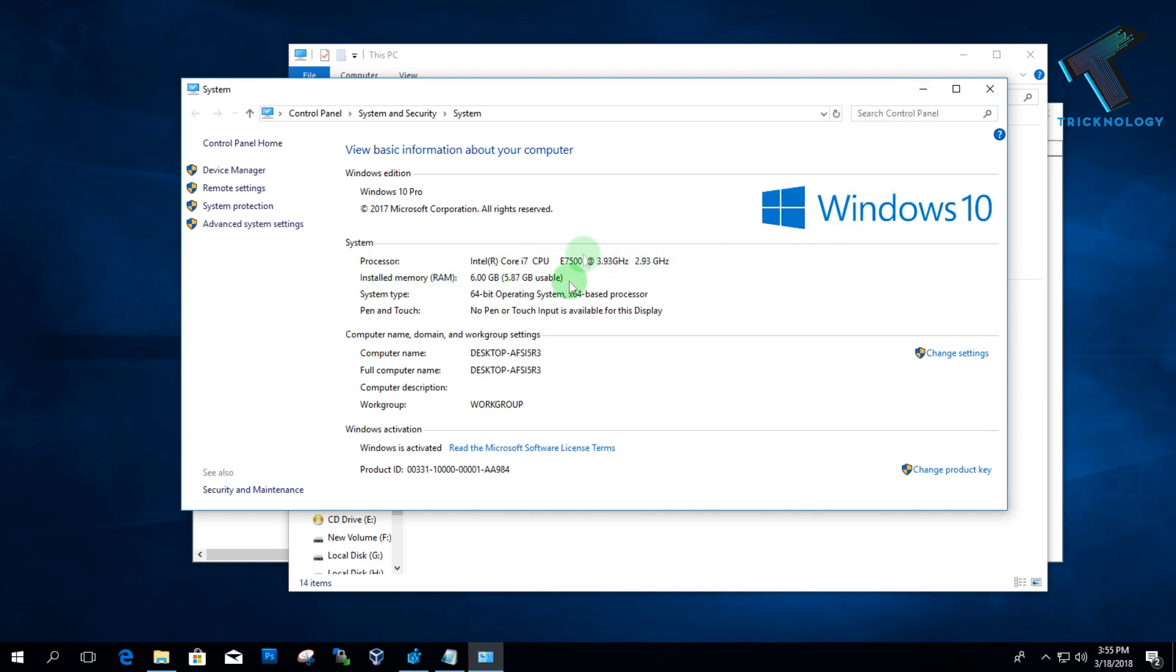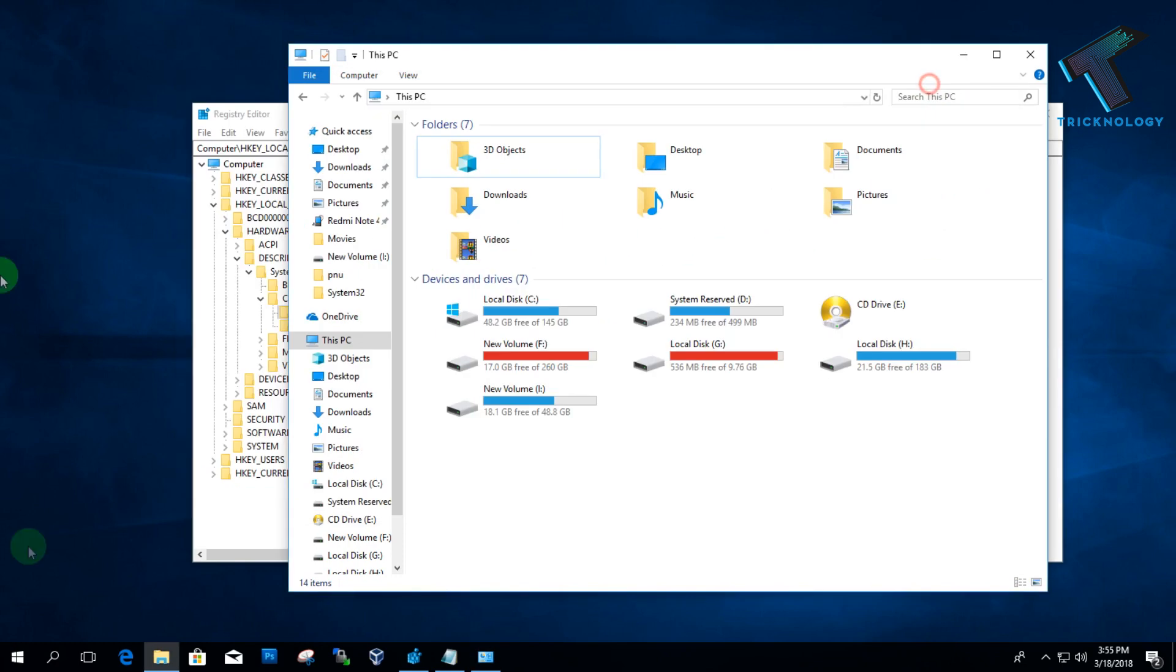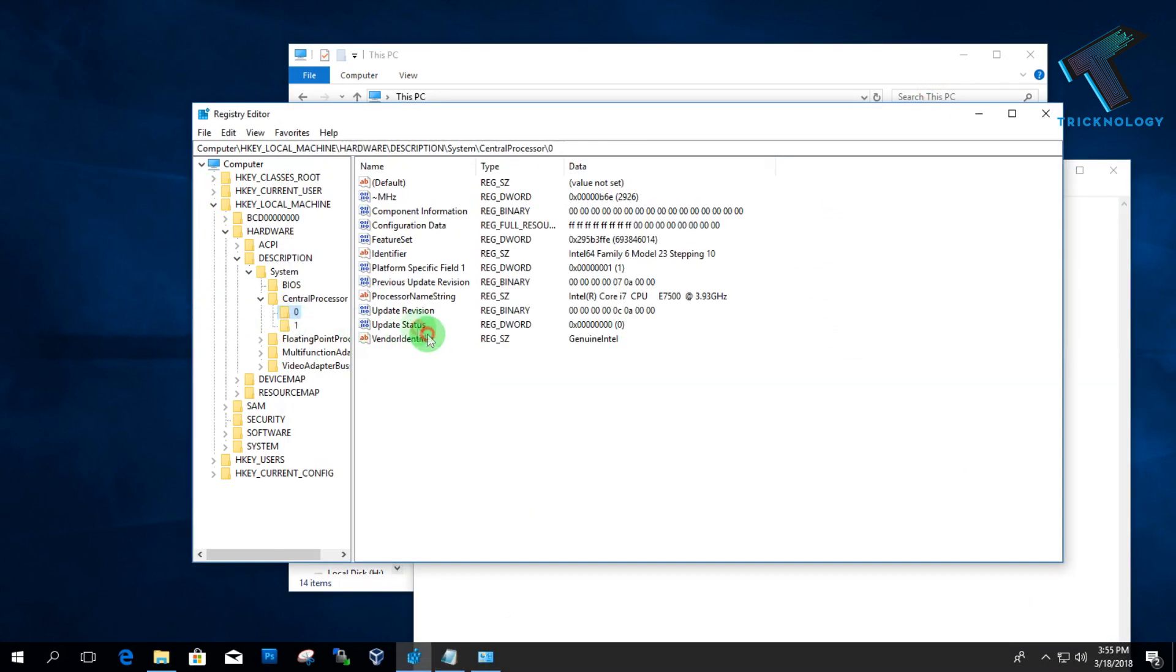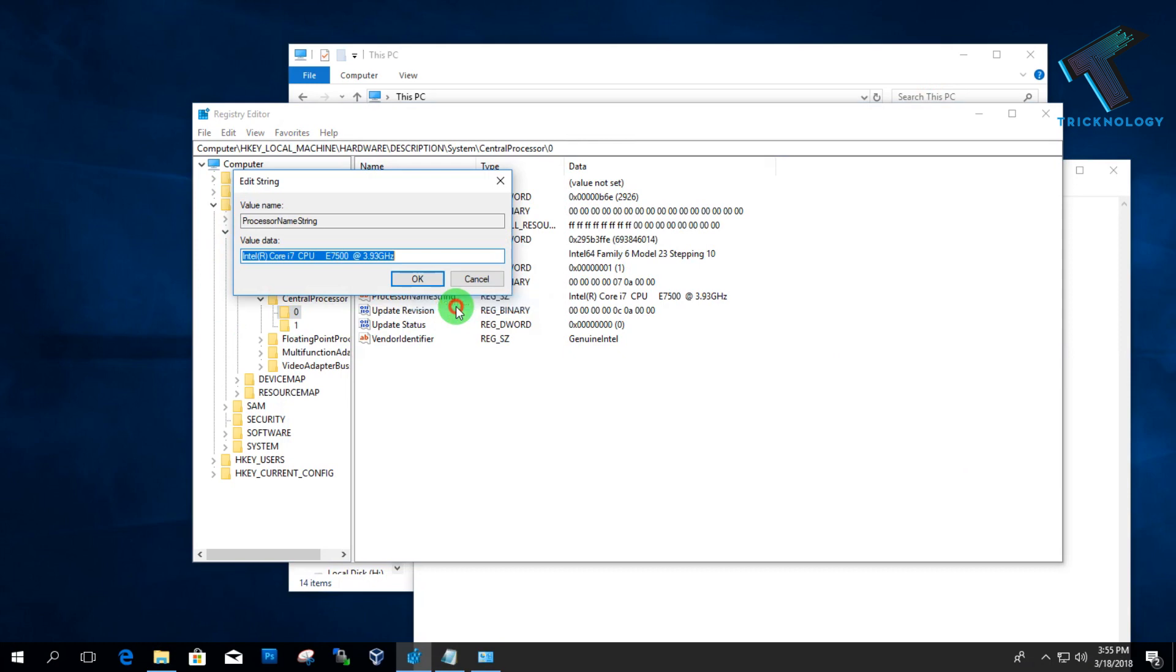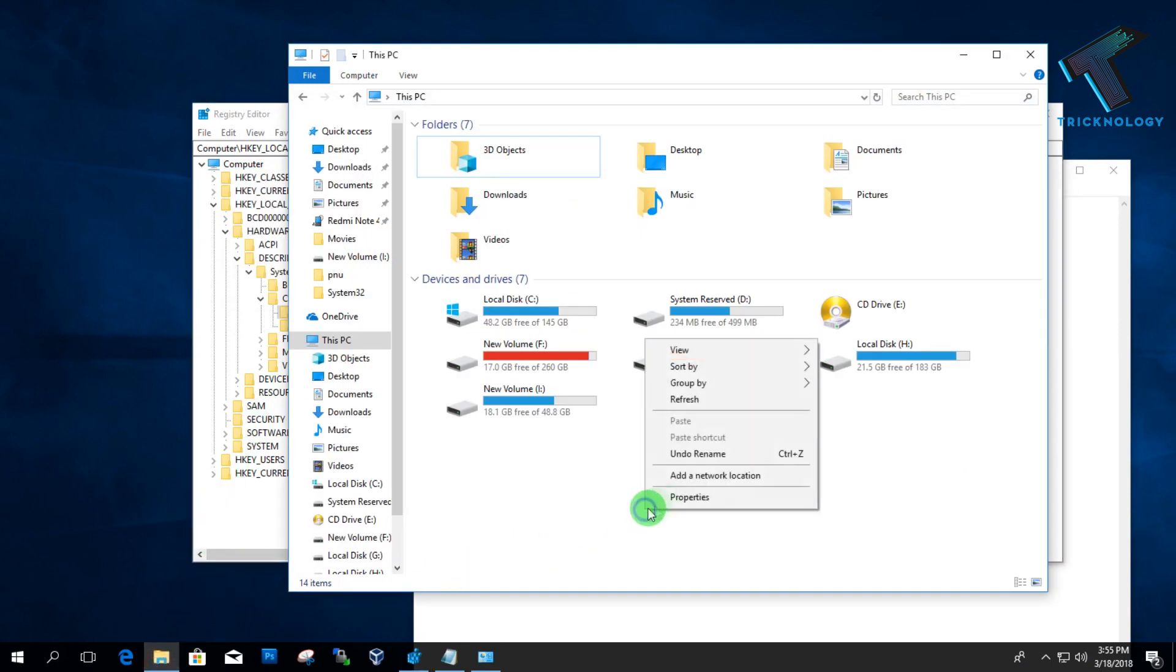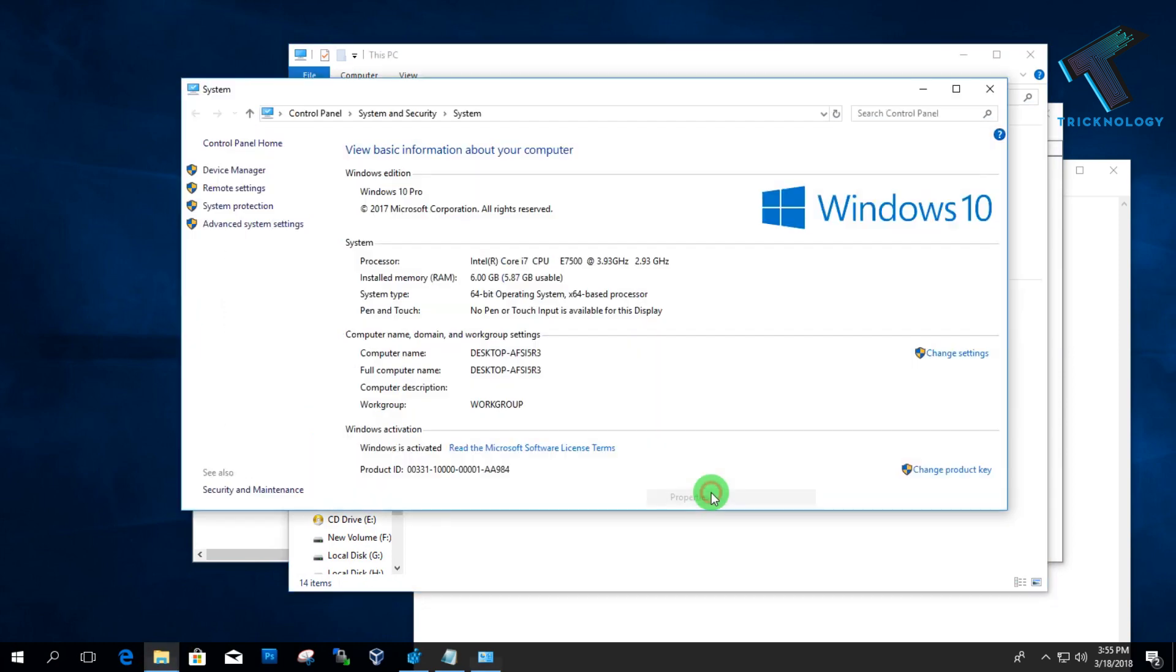If you want to change back to your original system configuration, then you have to copy-paste this name and click on Modify, copy-paste this name again, and click on OK. Then click on Properties again.